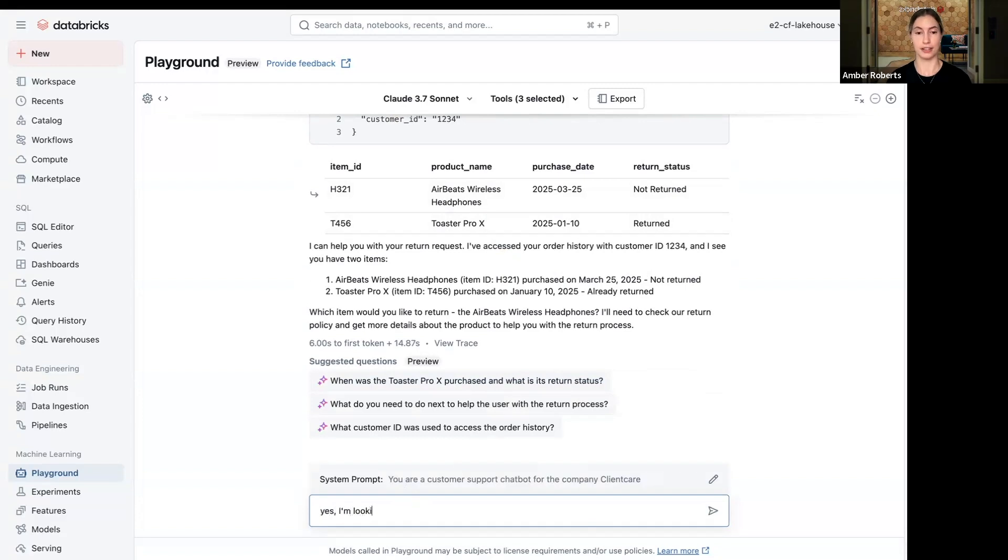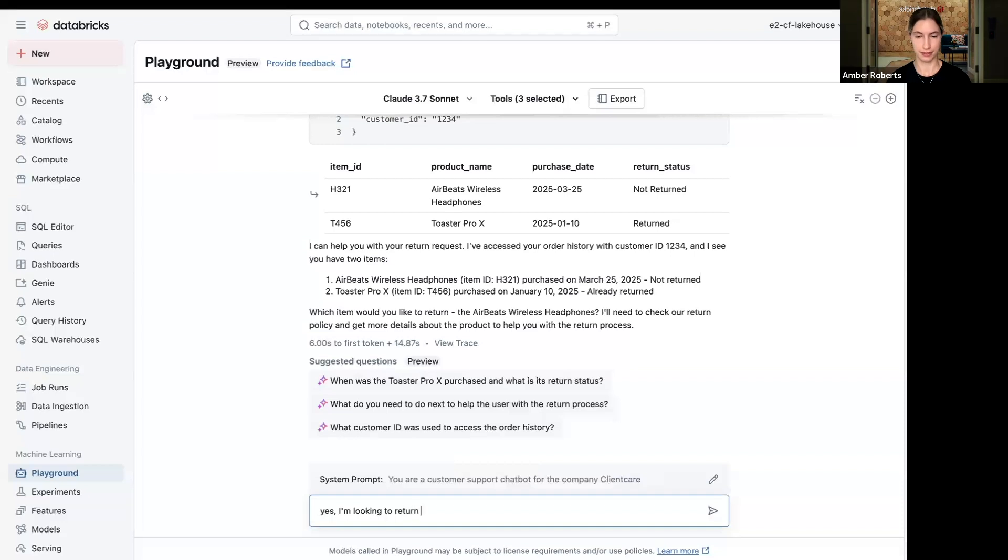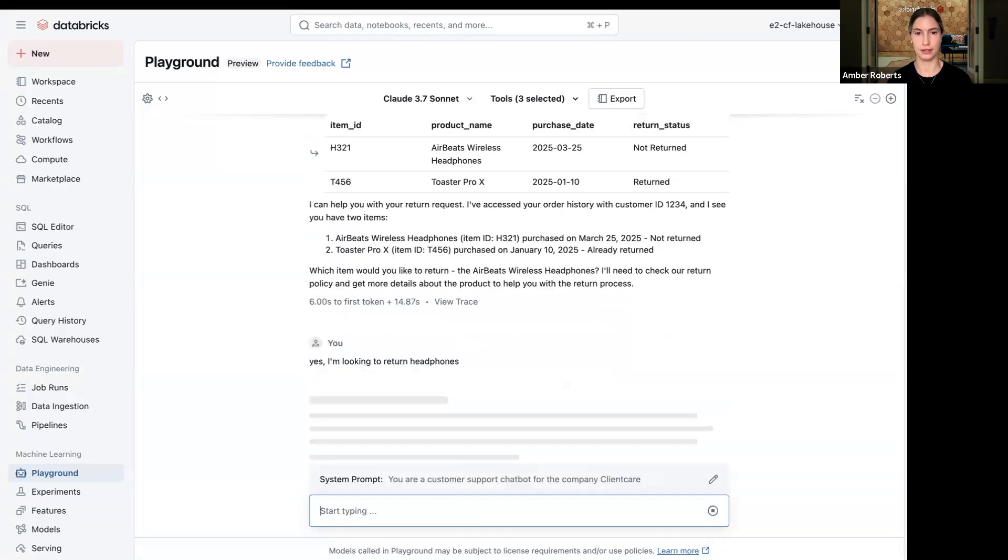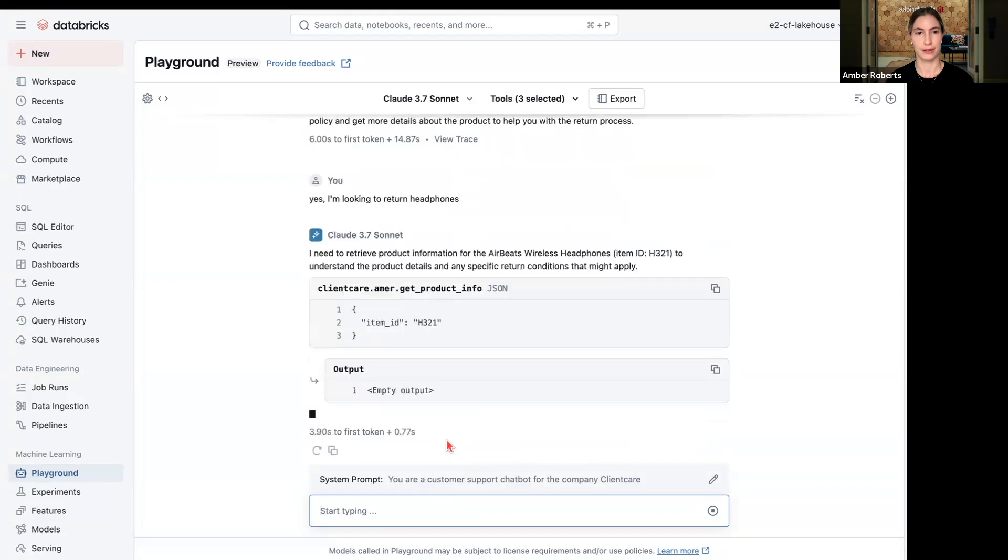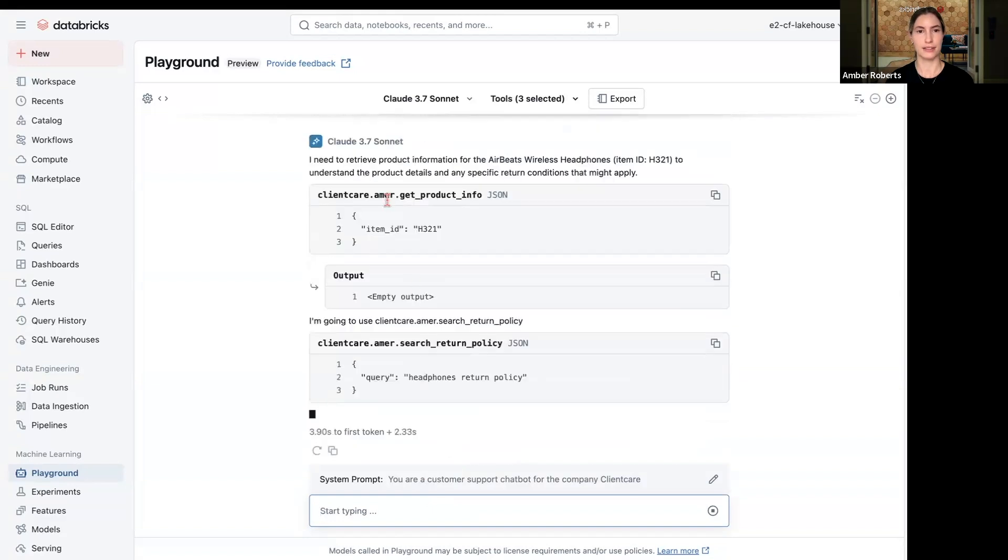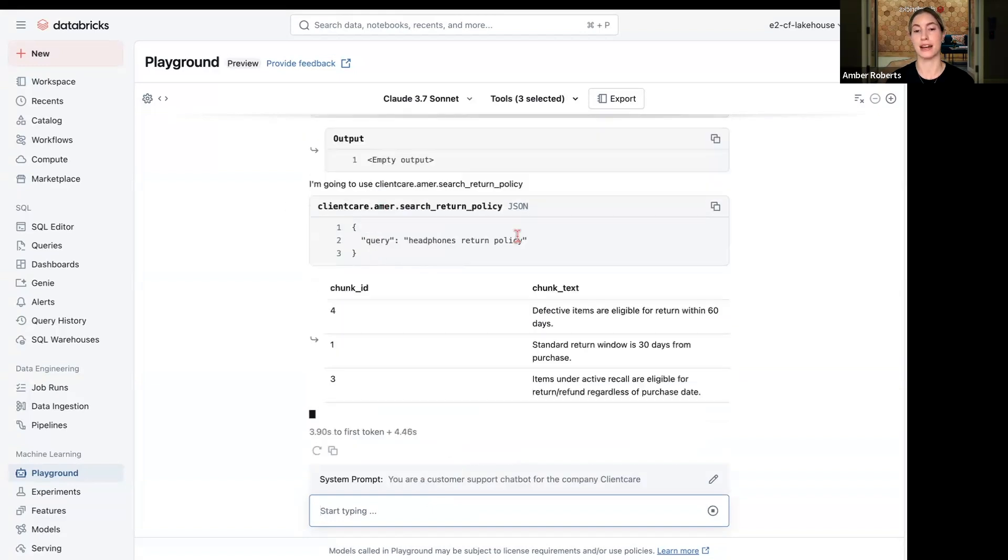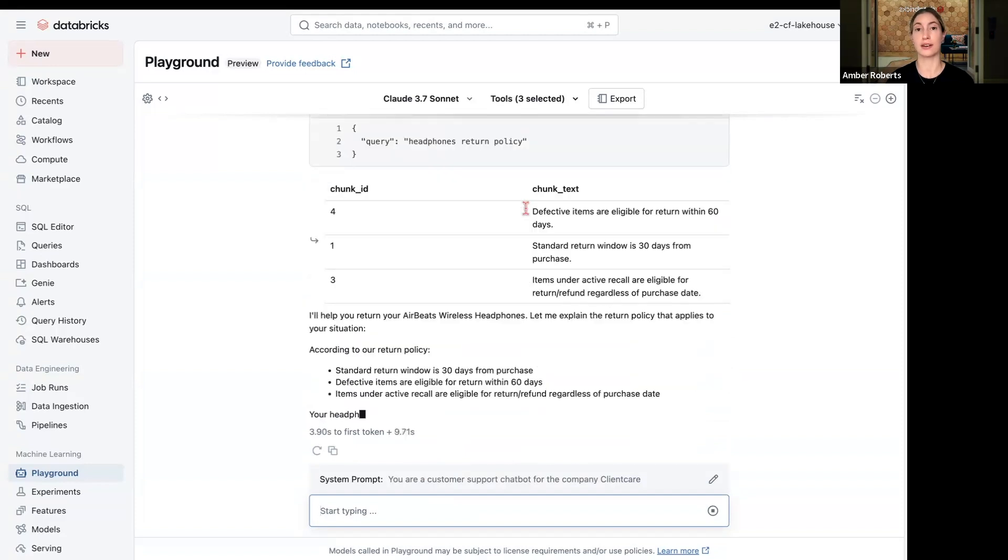Yes, I'm looking to return headphones. Alright, so the model then pulled up the item ID, looked at the various information from the return policy.